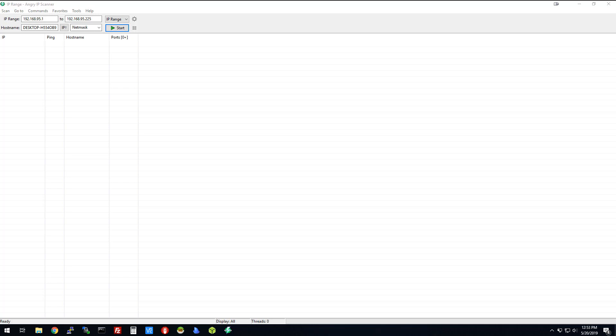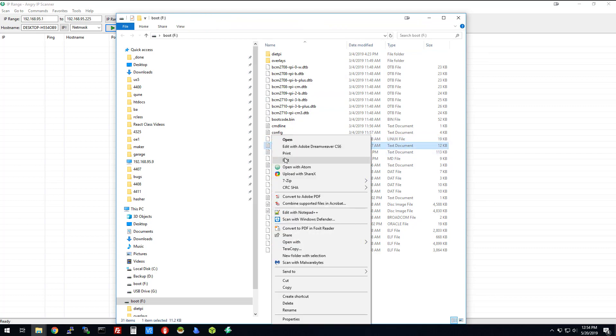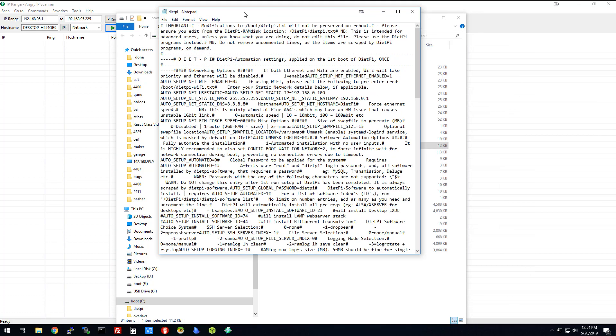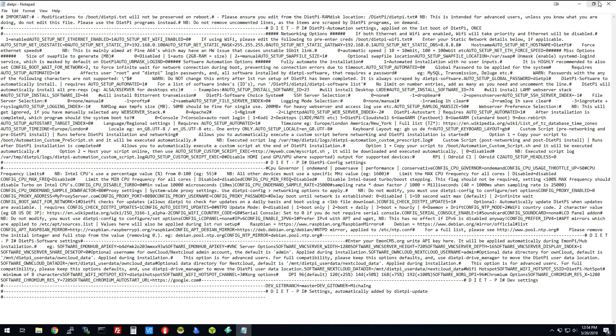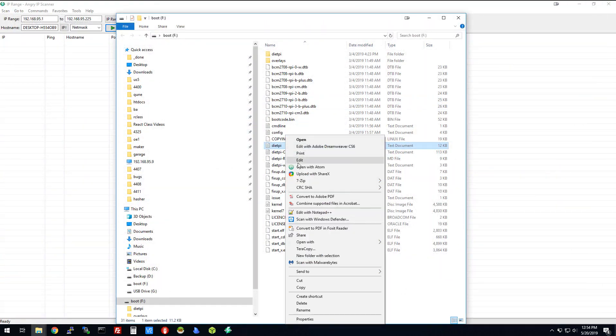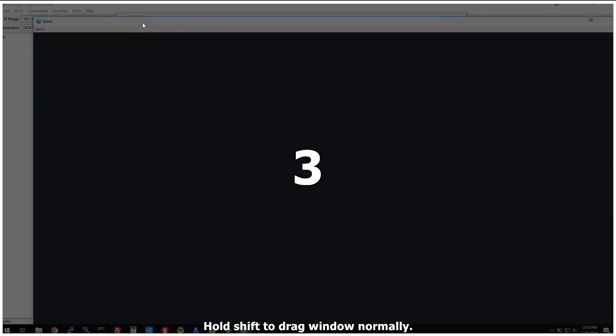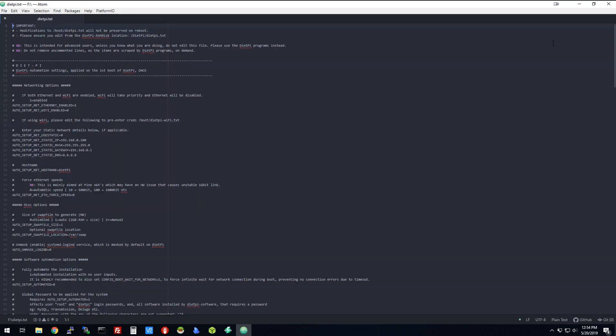It might tell you you need to format it or something like that. Obviously, you don't want to format it. It's a Linux disk, and so that's why your computer isn't going to recognize it. But you'll see that there's this DietPi file here. Let me see if I can open it with my code editor. Hopefully, it formatted a little bit better.